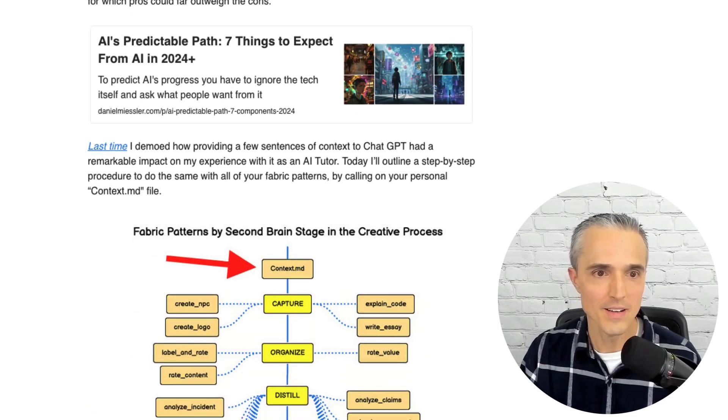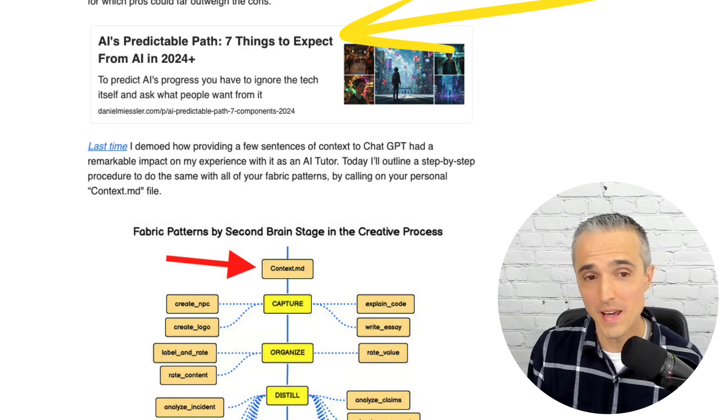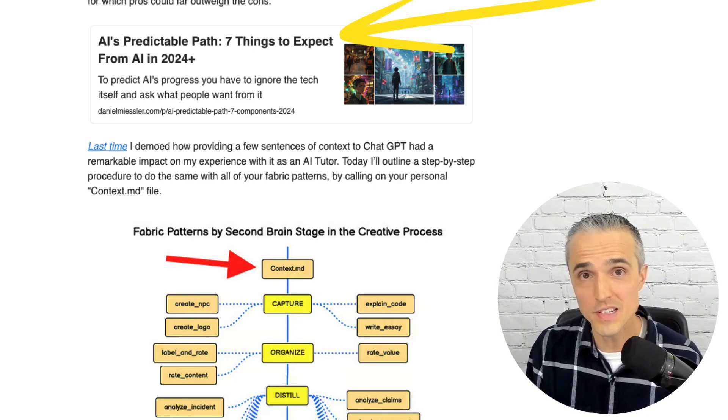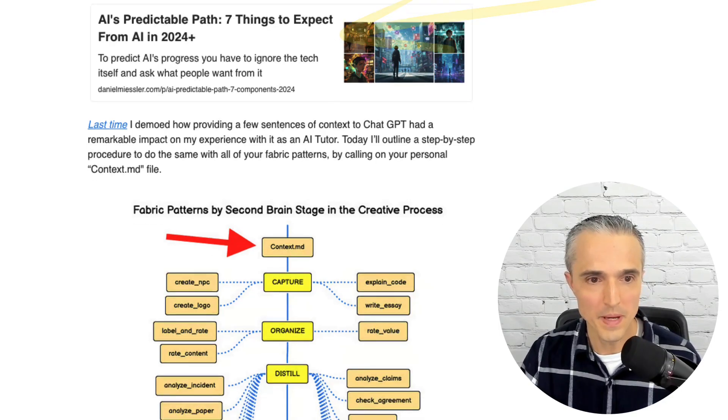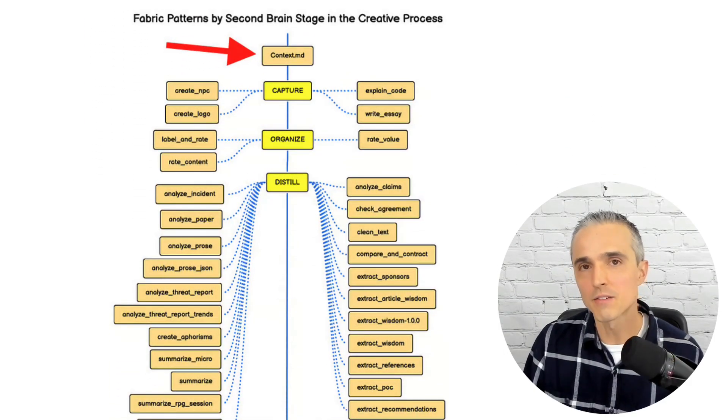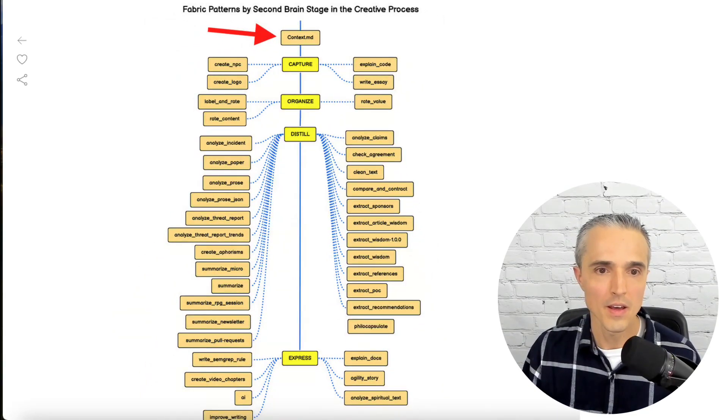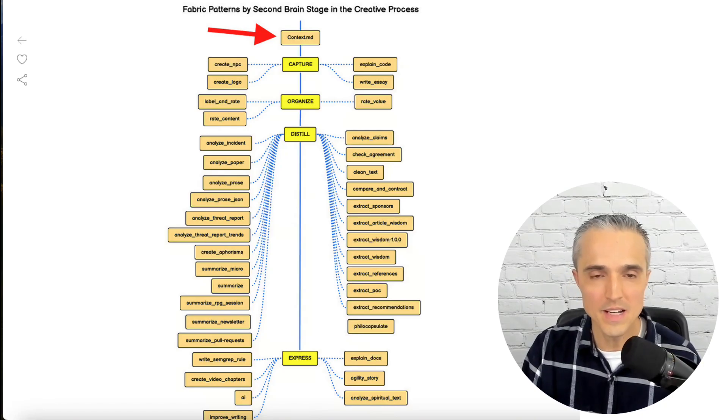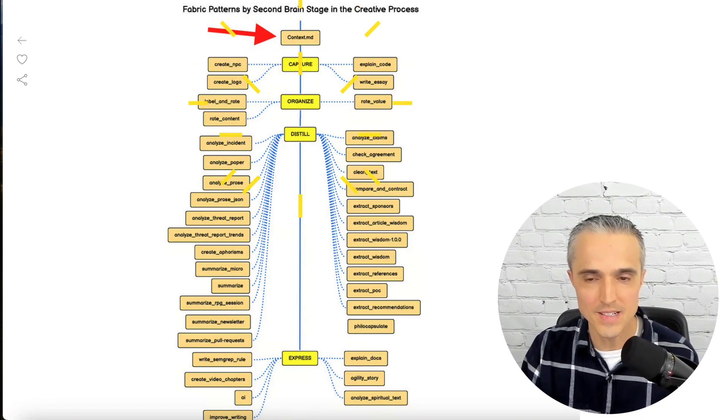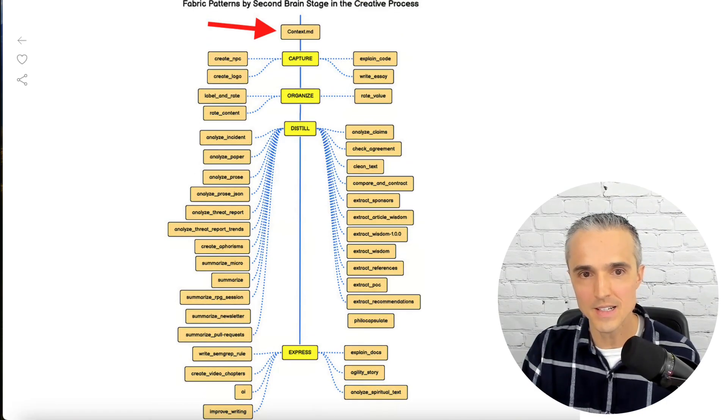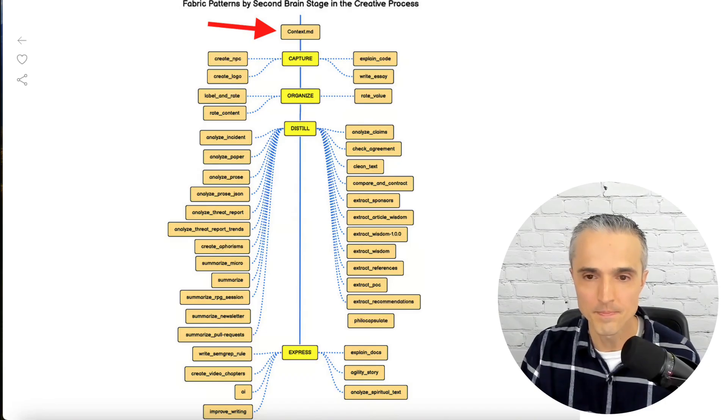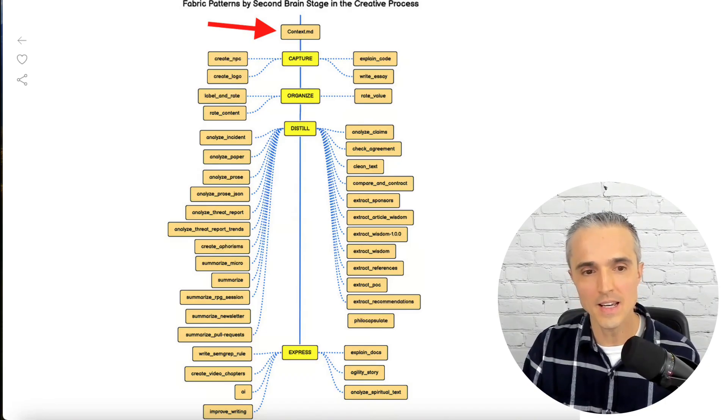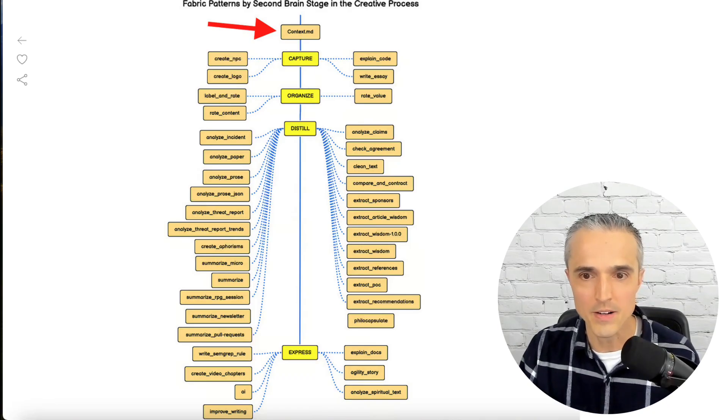And then we've got this article on seven things to expect from AI in 2024 plus, which includes number one, the concept of digital assistance. And then I've got this picture here, organizing the 38 in a growing dynamic list fabric patterns. According to the Forte Lab, Second Brain, Stages in the Creative Process, Capture, Organize, Distill, and Express, all of these capabilities to augment your life can be informed by this context switch, the context MD file. So that's why it's a big deal to get this working is that it can improve the output you get in all of these patterns.